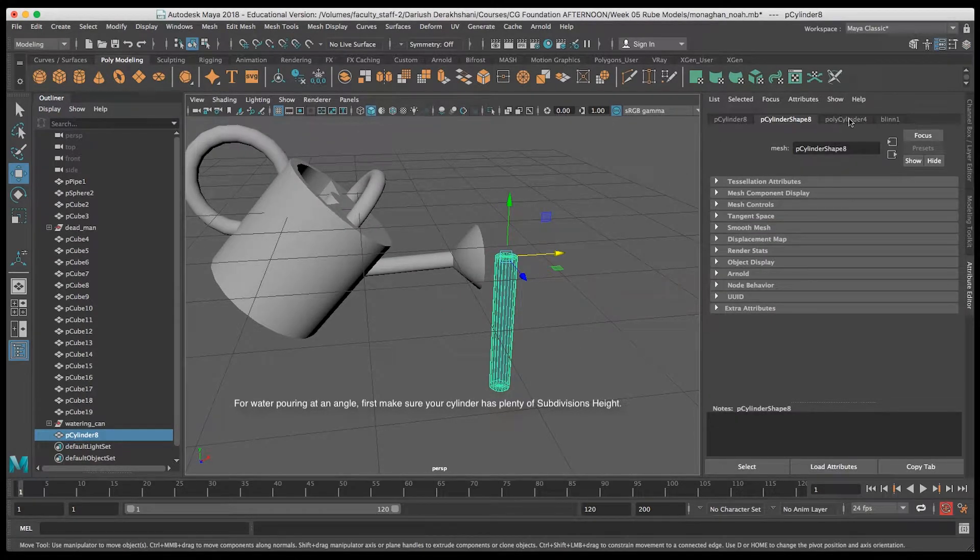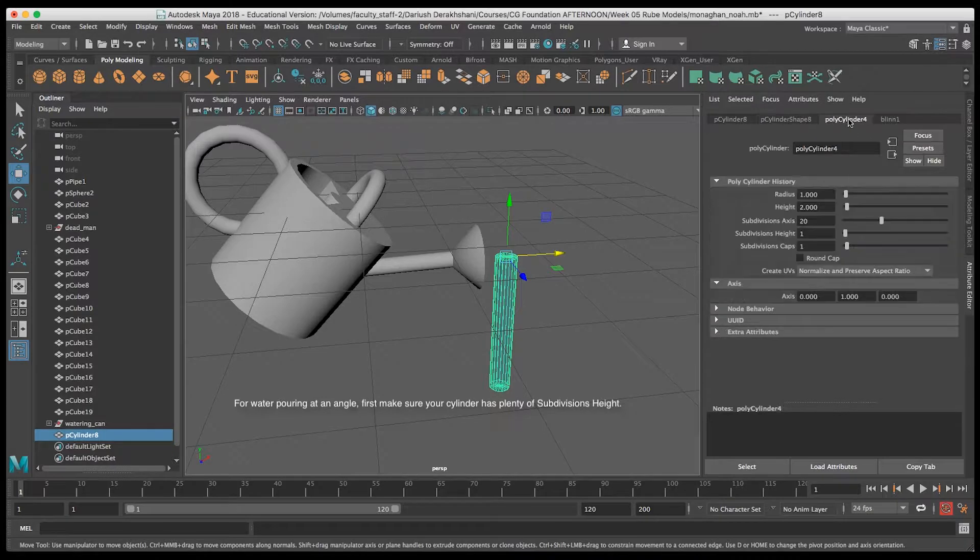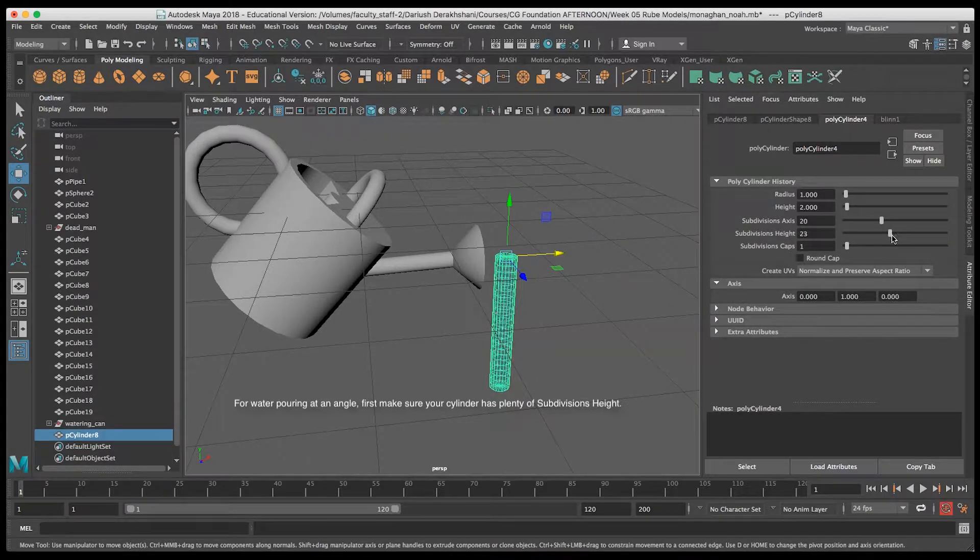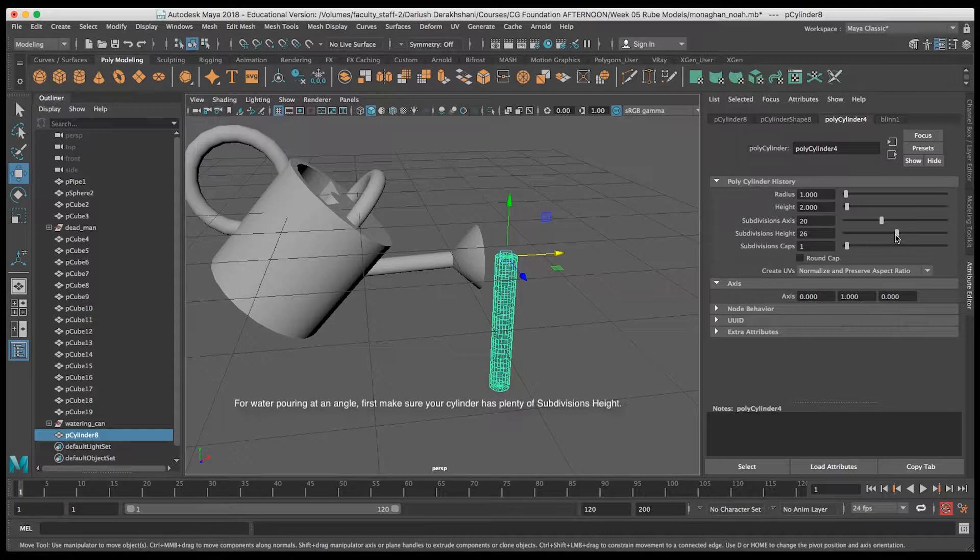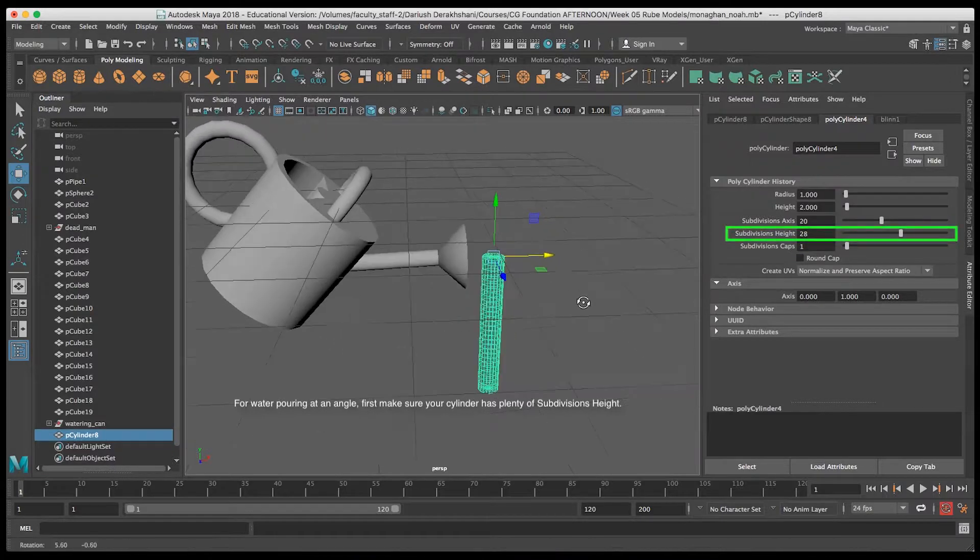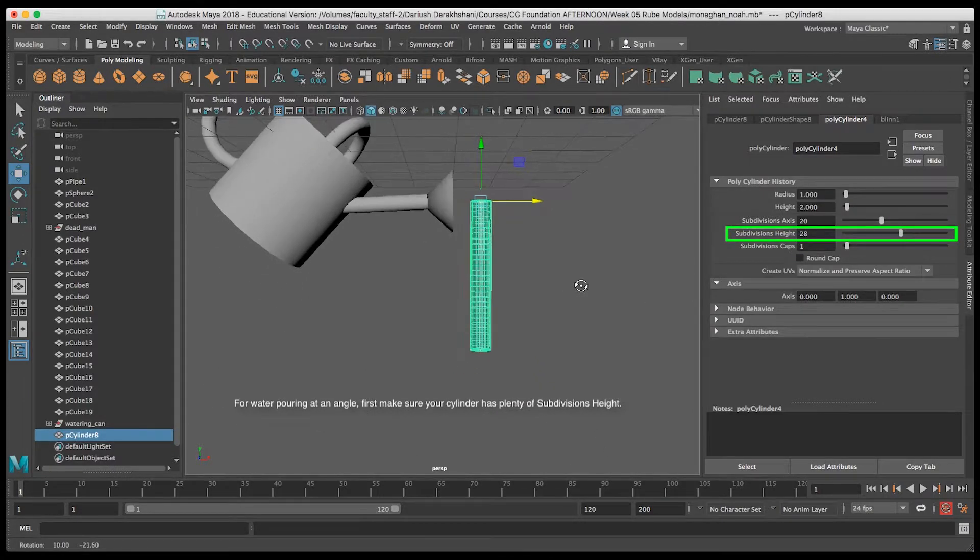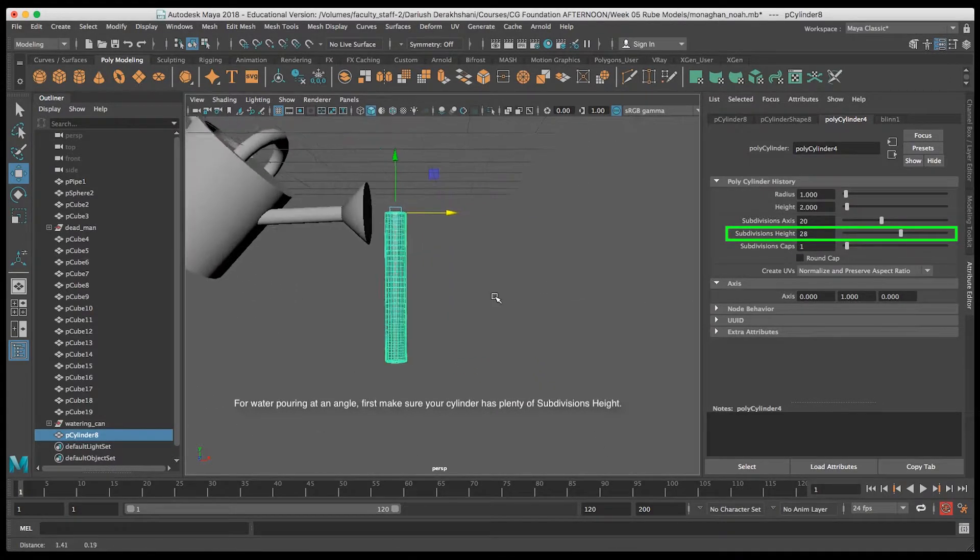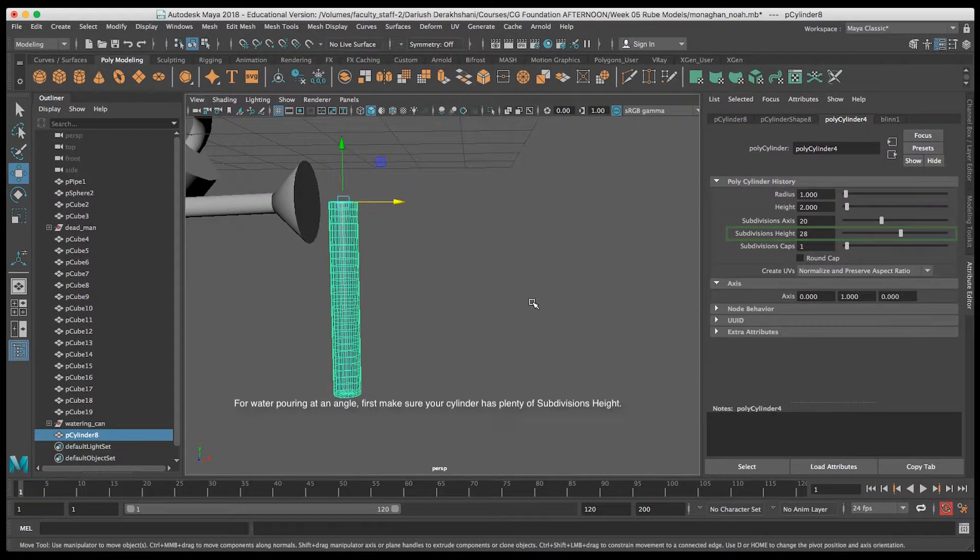Go ahead and position your water cylinder at the spout of the watering can. In the cylinder's creation node, the polycylinder here, you want to make sure to set a high enough subdivisions height so that the deformer has enough divisions to be able to bend and deform.